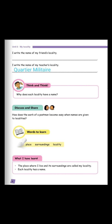Words to learn now. We have place. Let us spell place together. P-L-A-C-E, place.